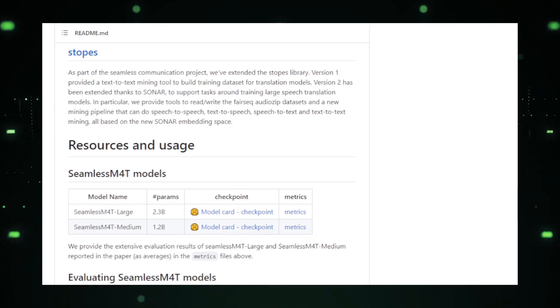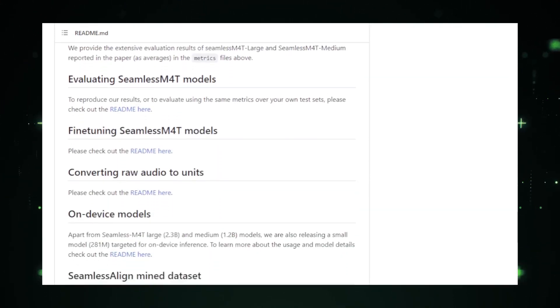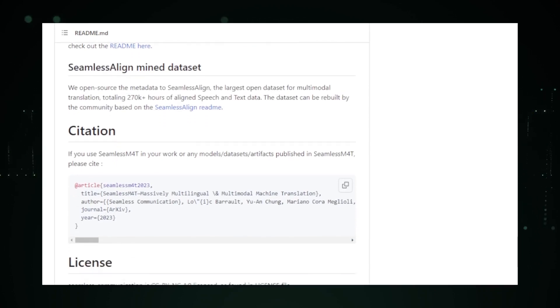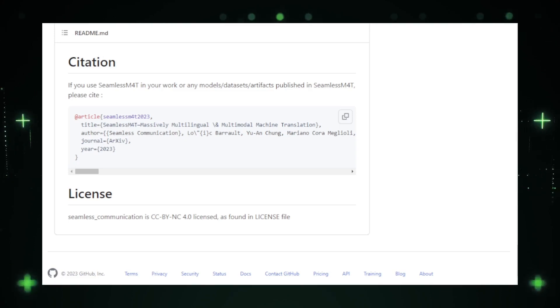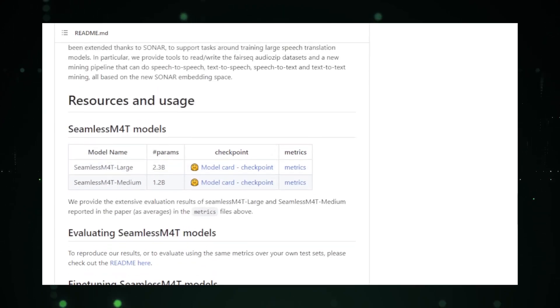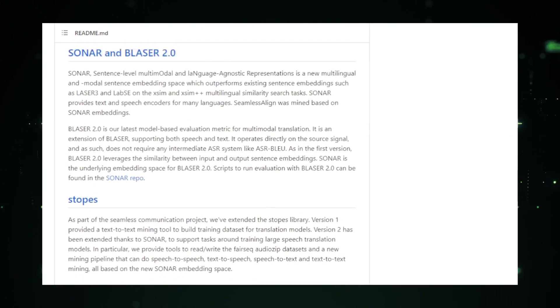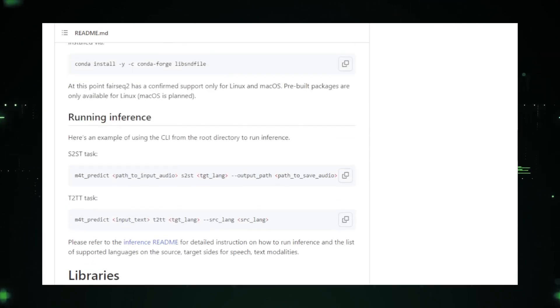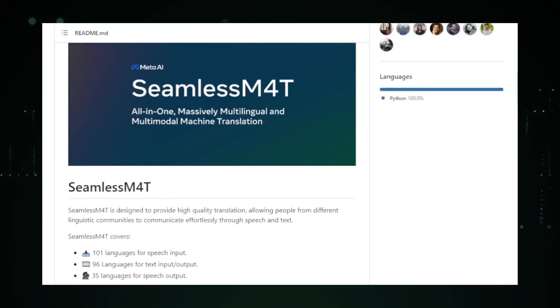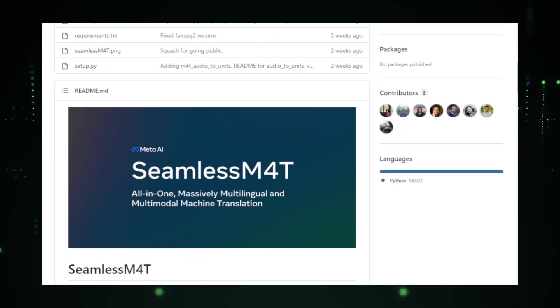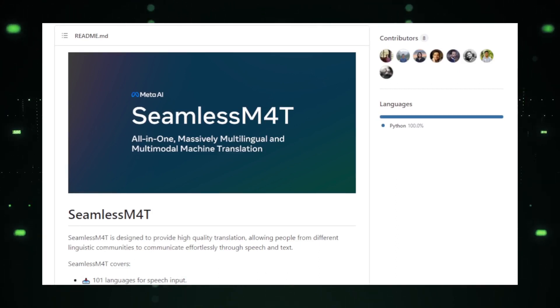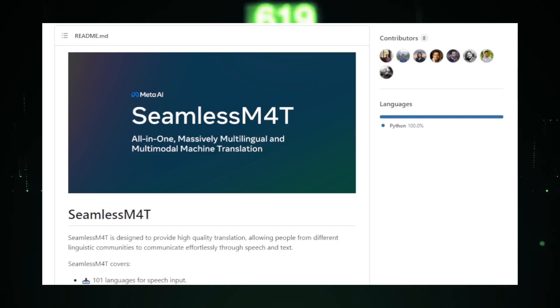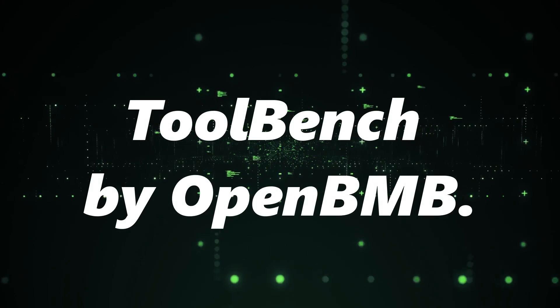The project is likely to leverage advanced machine learning techniques, vast datasets, and perhaps even integrate with other Facebook services to provide a holistic communication experience. For developers and tech enthusiasts, this project is a goldmine of potential applications. From enhancing virtual assistants to creating more immersive AR and VR experiences, the possibilities are endless. And while we await more detailed documentation and updates from Facebook Research, the buzz and anticipation surrounding Seamless Communication are undeniable. In the coming months, as more details emerge, we can expect a flurry of applications, tools, and platforms built on top of this project, pushing the boundaries of what's possible in the realm of digital communication.